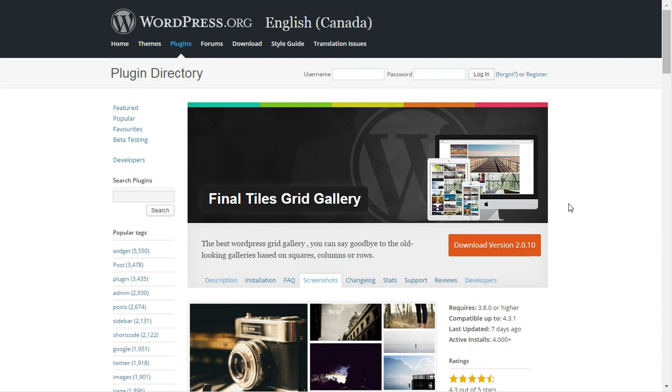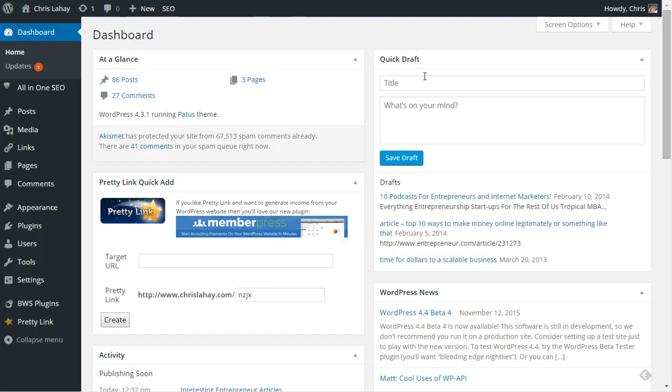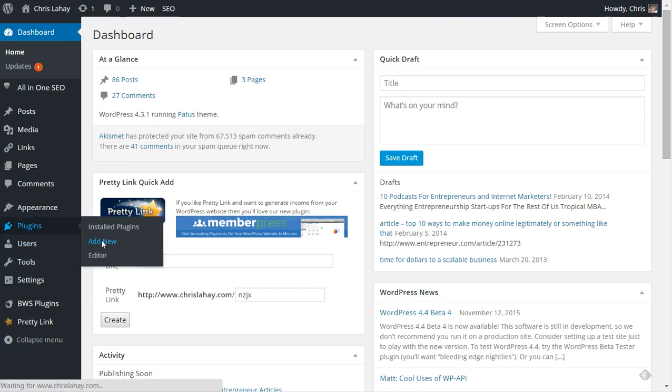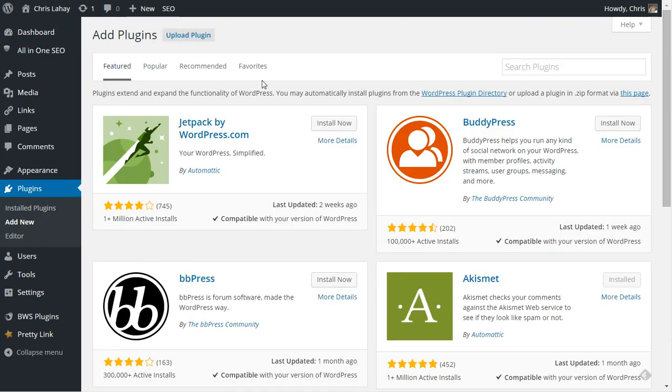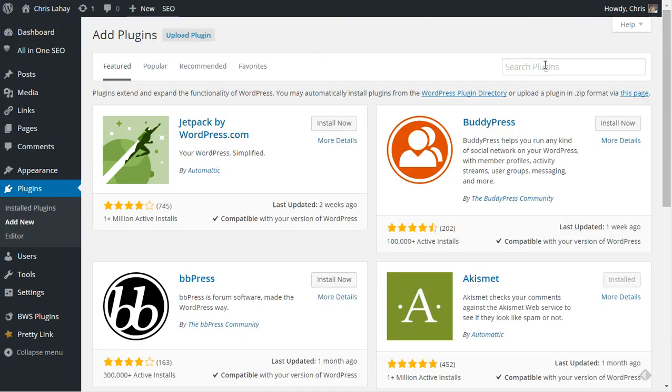Now this is a free plugin, there is a pro version of it, but we're just going to install the plugin and go through the quick tutorial to show you what it's capable of. To install it, go to your plugins, add new, and you're going to do a search.